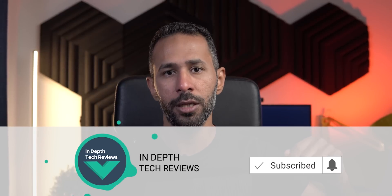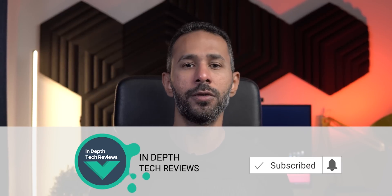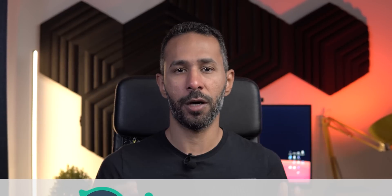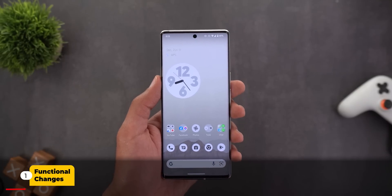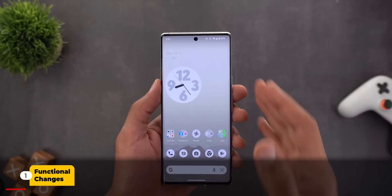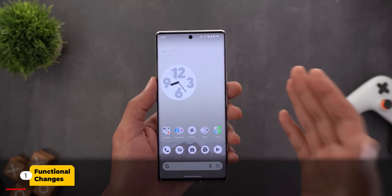Let me remind you to subscribe to the channel and hit the bell icon to get notified about my upcoming videos. Now let's jump in — I will start with the functional changes, and the first one is the predictive back gesture.